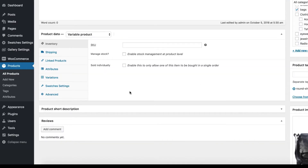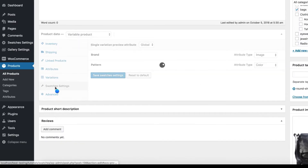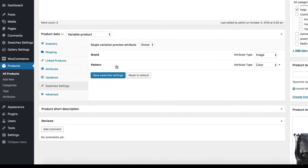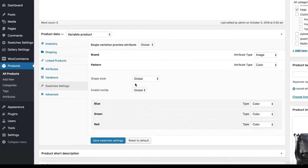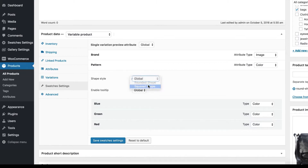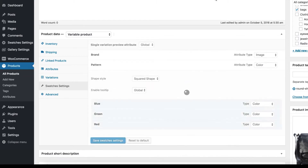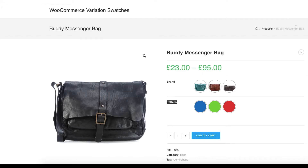To do that, head to the product edit mode and get into the swatches settings tab. Select the pattern attribute and choose square shape from the shape style. When you are done, save the swatches settings.